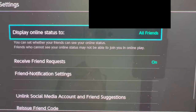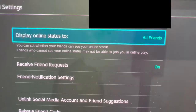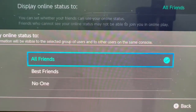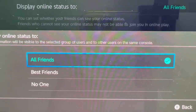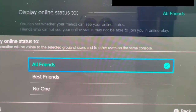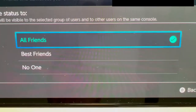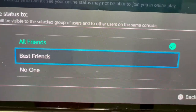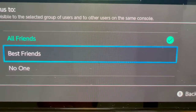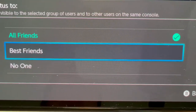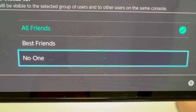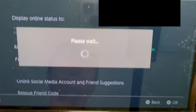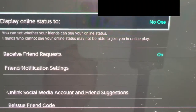At the top you have 'Display online status to.' There are a few options. By default it's set to all friends, so all friends can see when you're online or offline. If you want, you can set it to best friends, so only people you've starred on your friends list will know when you're online. Or you can set it to no one, so nobody knows that you're online.